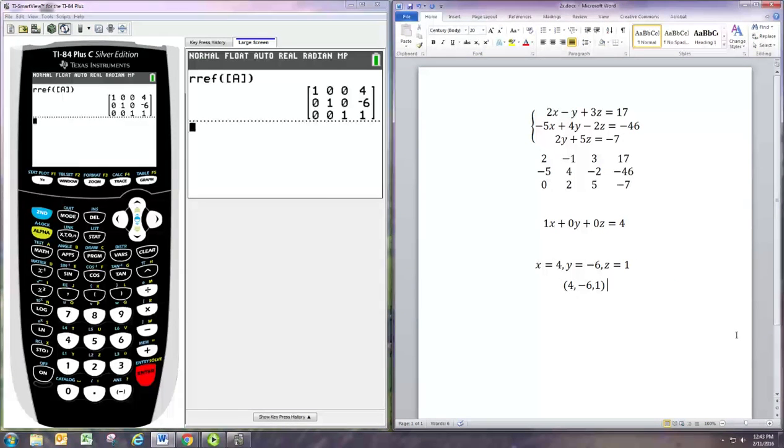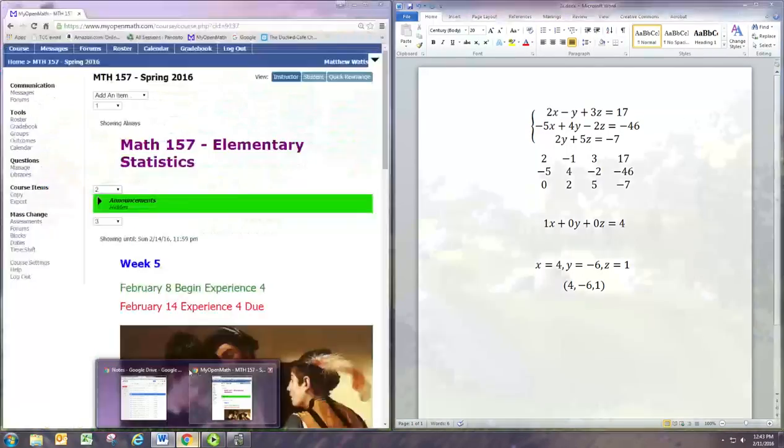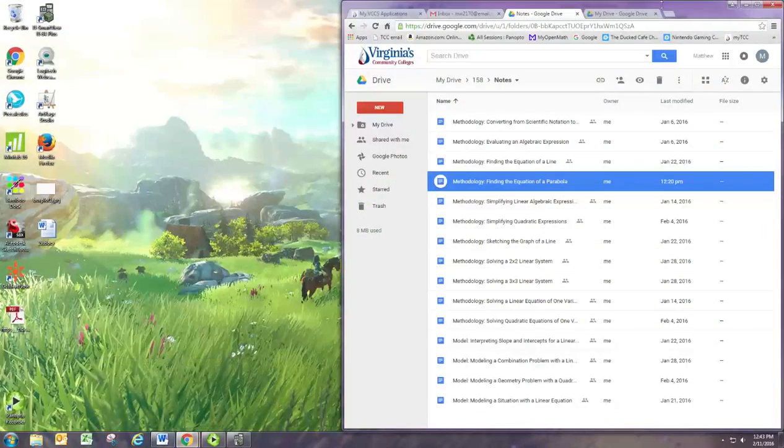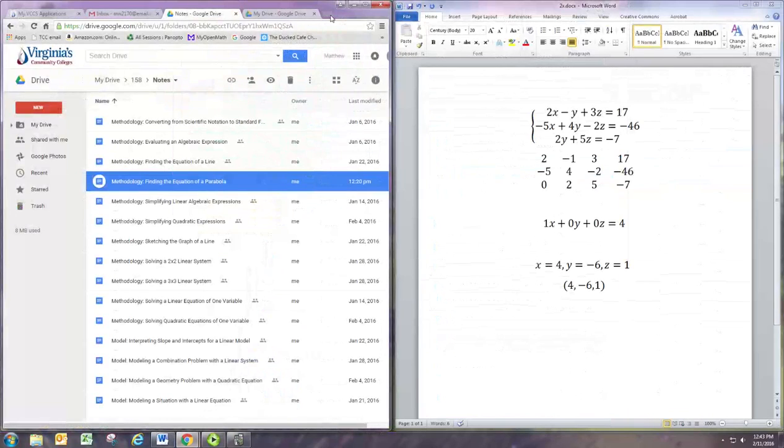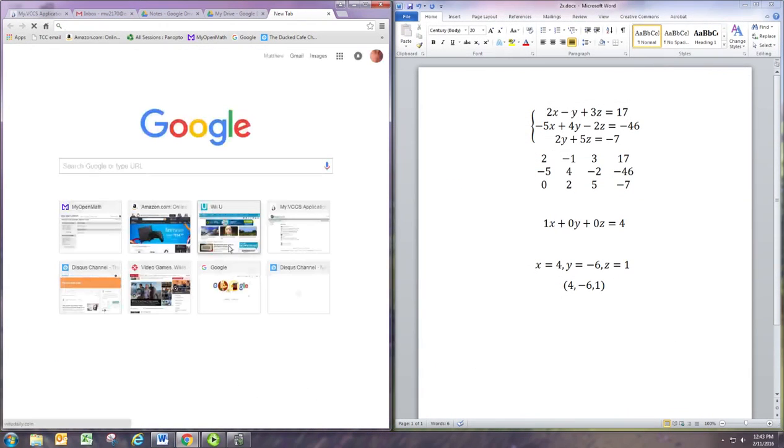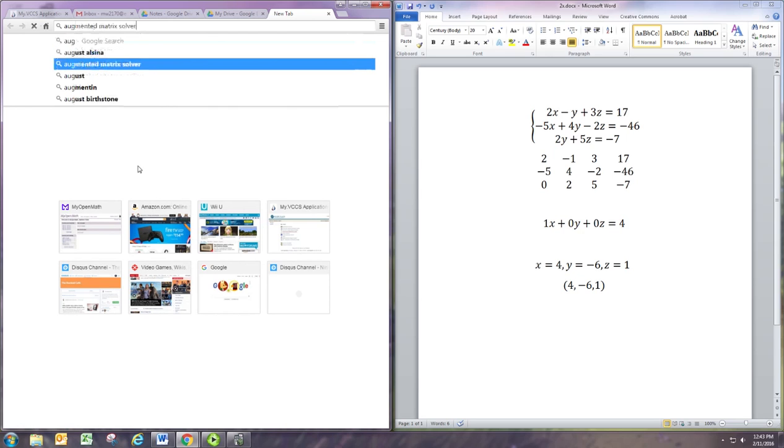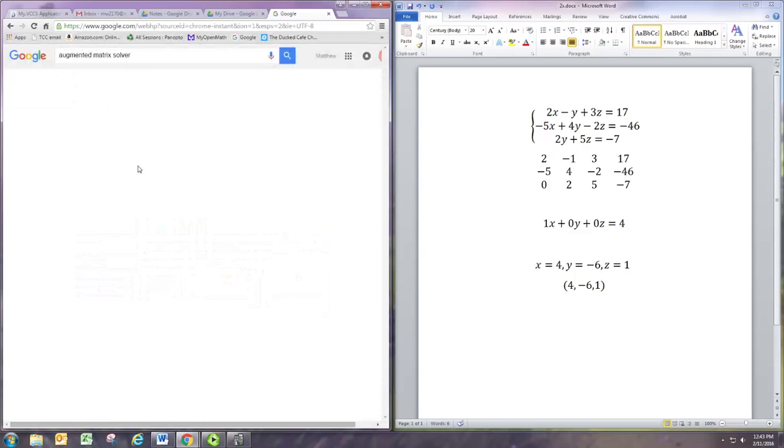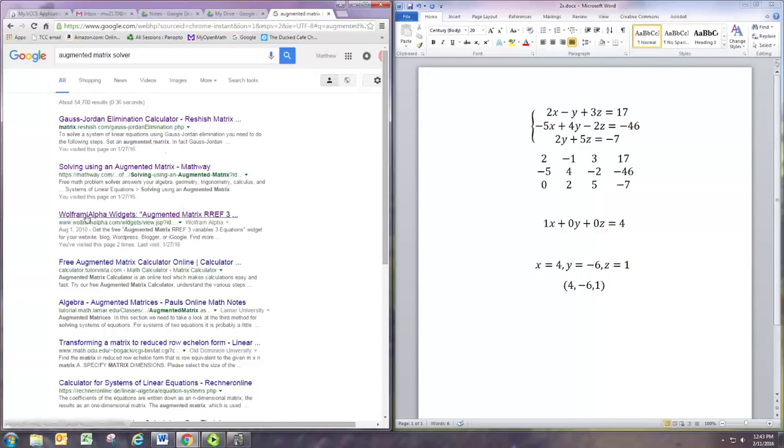Now suppose you don't have a graphing calculator. You can still calculate this. We'll just search augmented matrix solver. When you do that you get a couple of options. The one I like is the Wolfram Alpha one, that's the third hit that comes up.